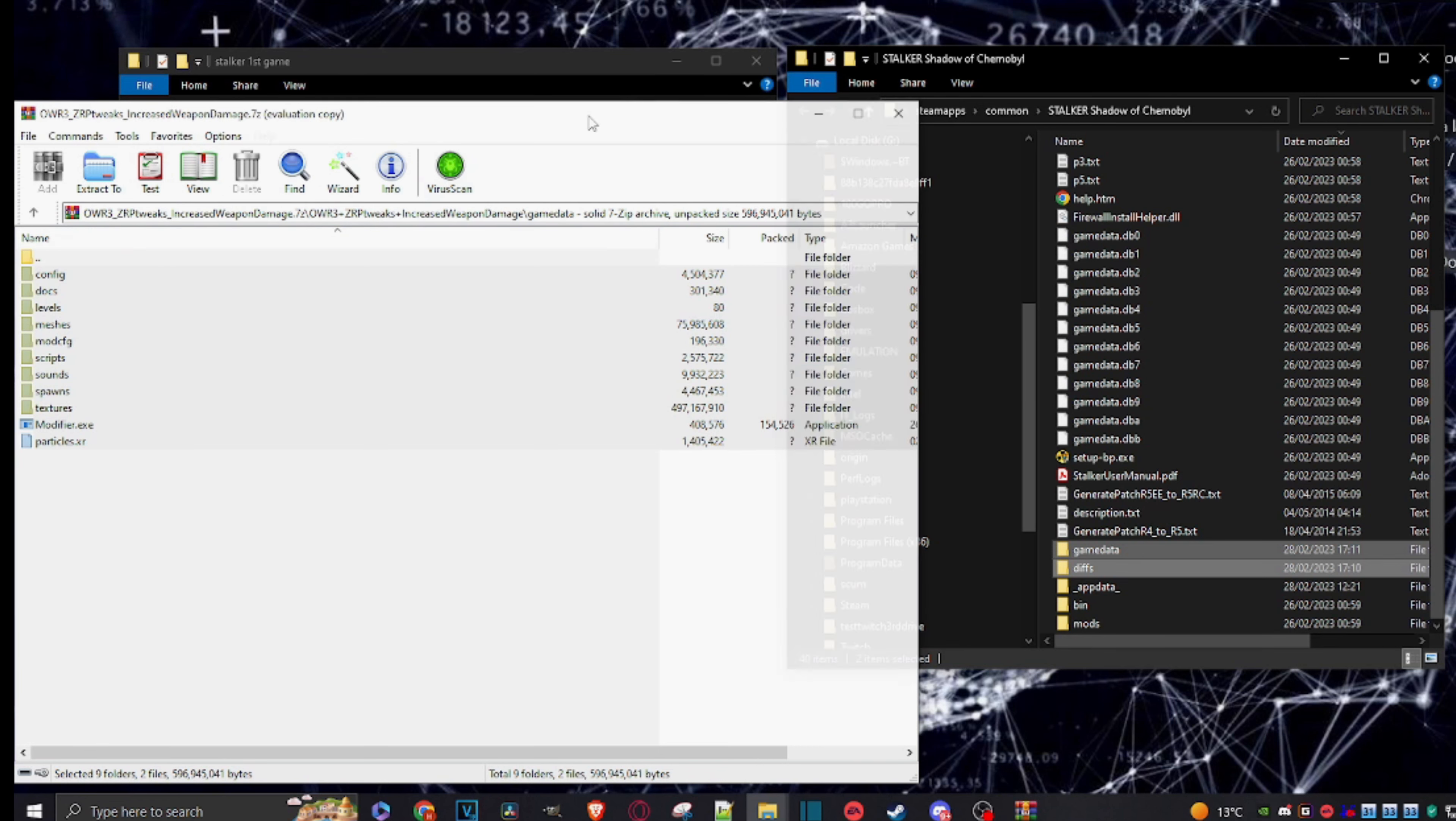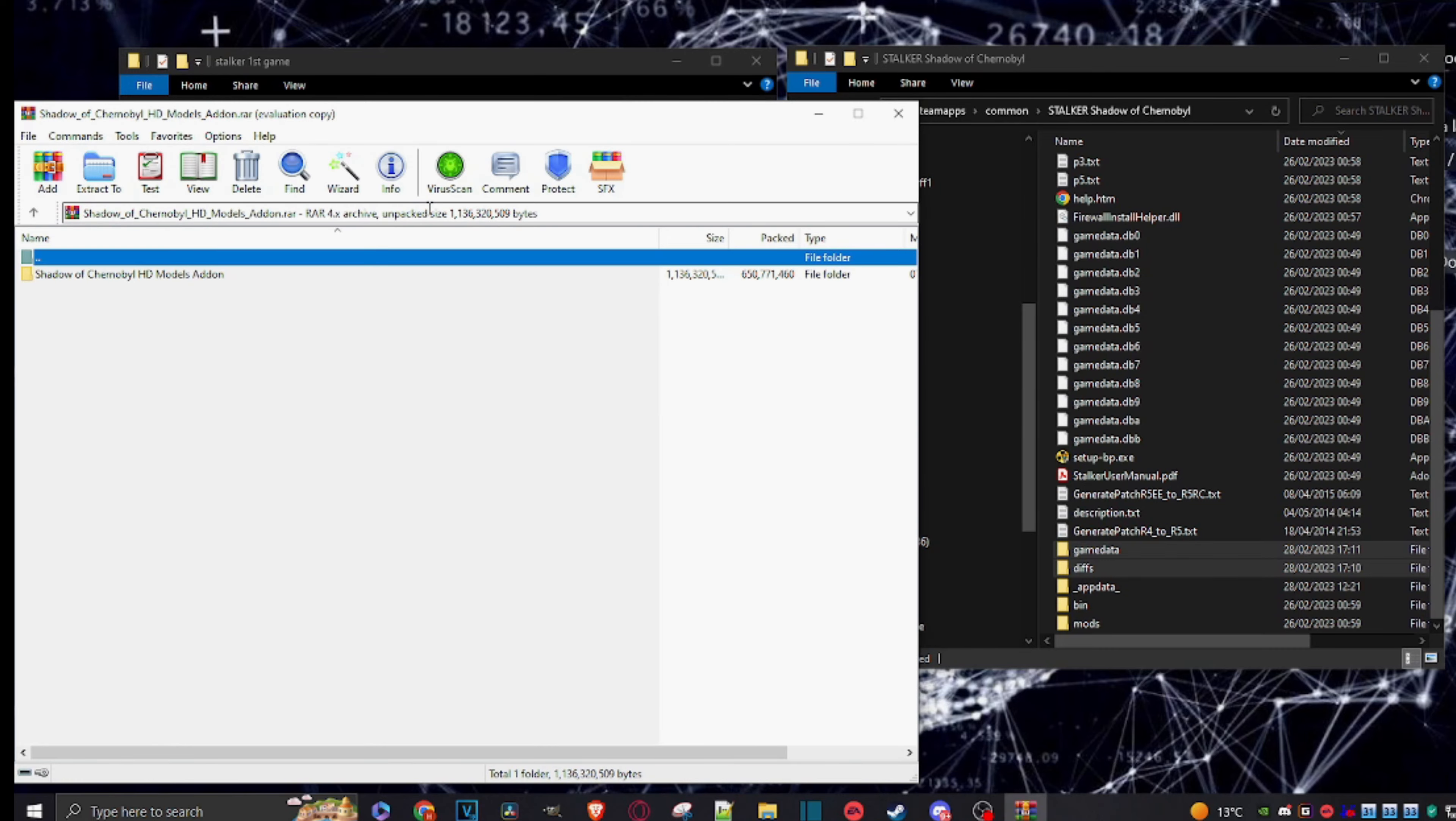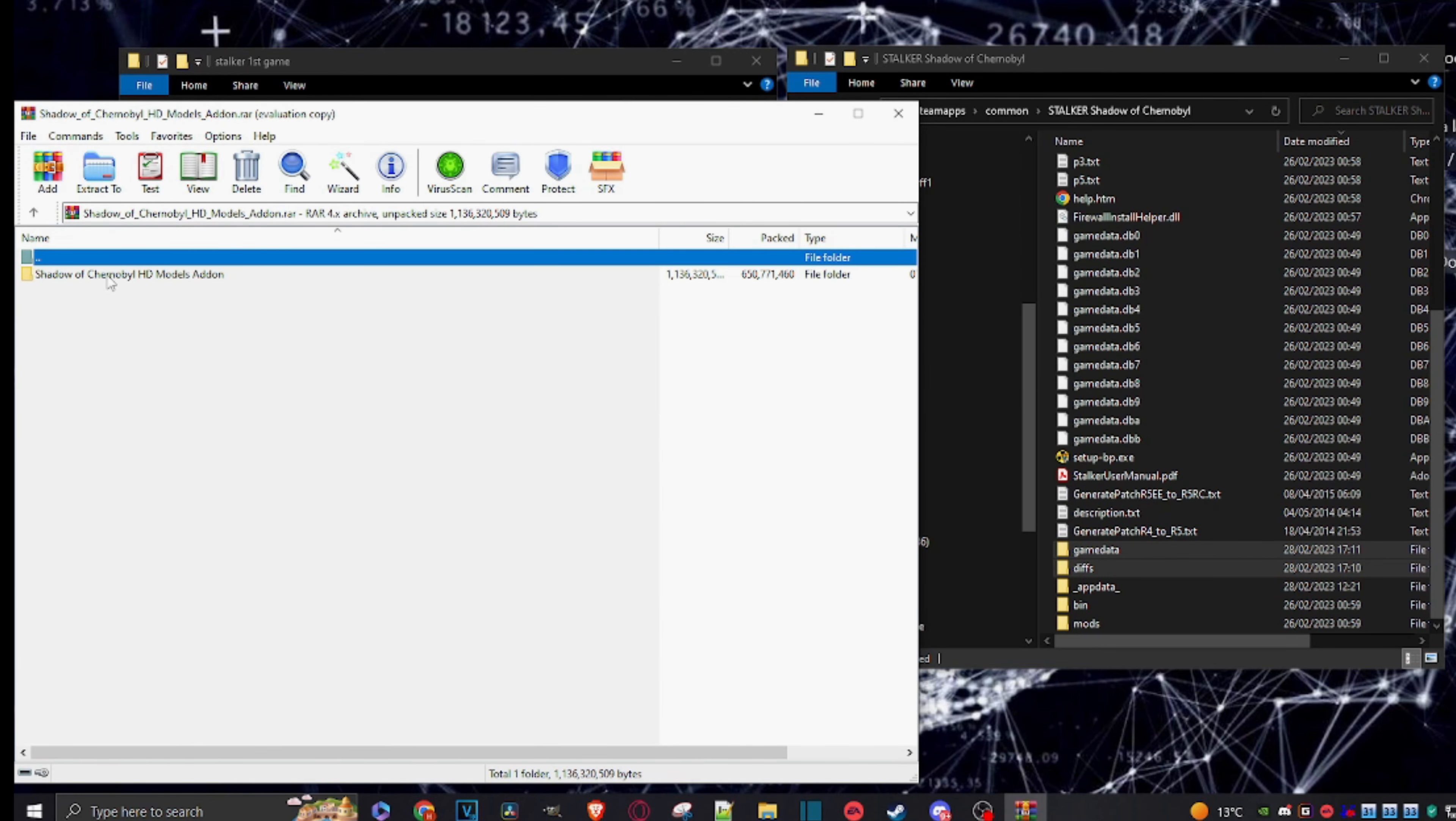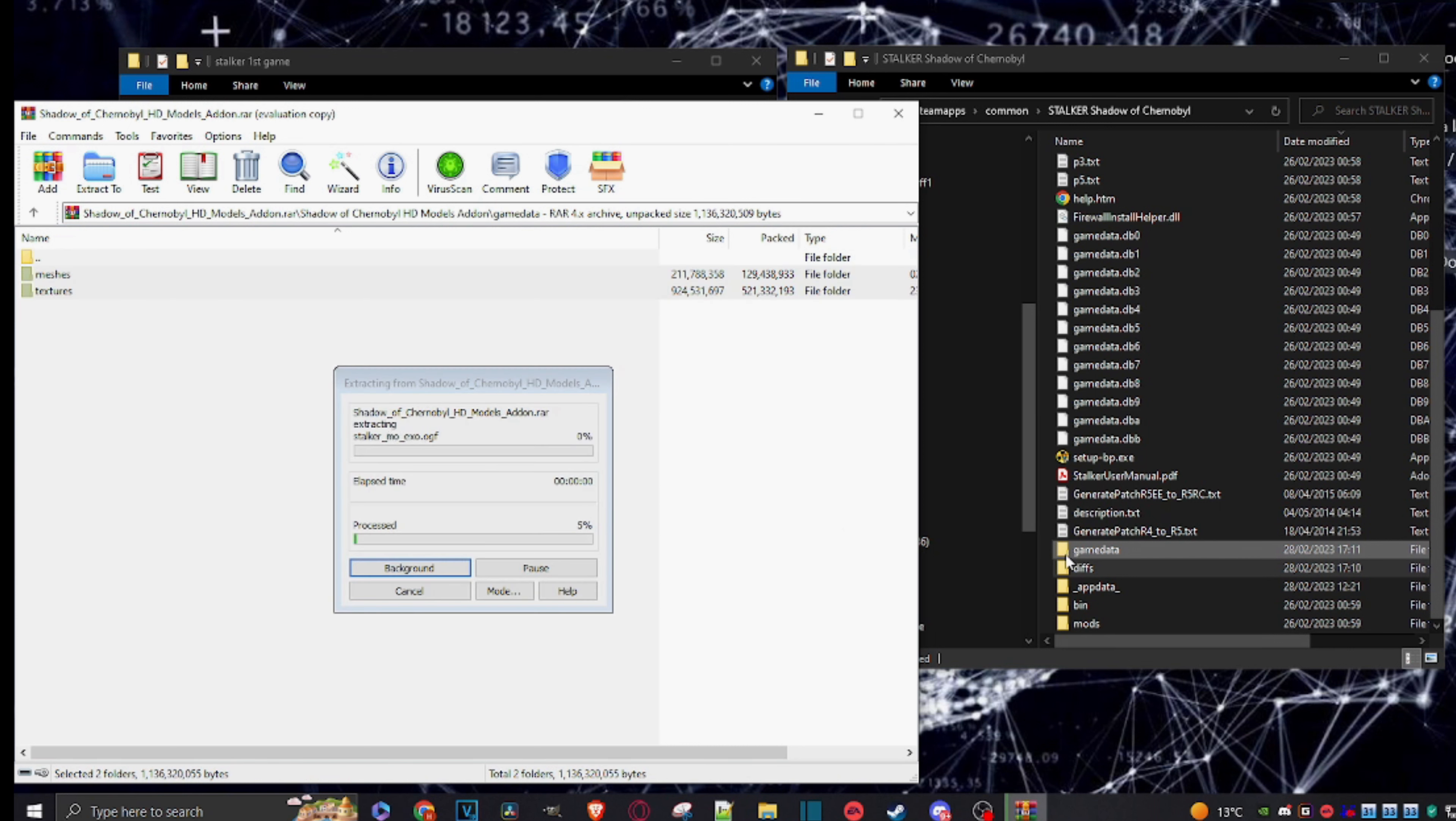Right, once that's done, same again. We'll go to the Shadow of Chernobyl HD Models file. Same thing - just drill down, go into game data, grab meshes and textures, and we'll just copy that in here as well into the game data folder. I know I keep saying copy, but it is actually extracting, so...